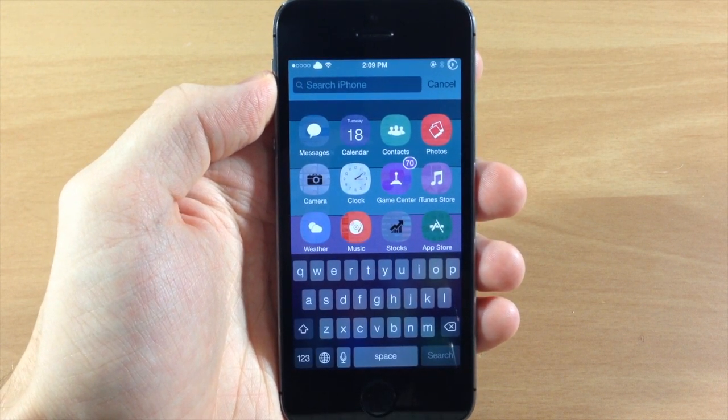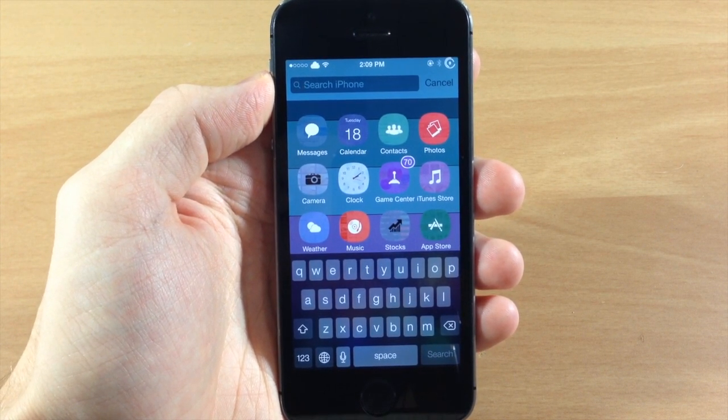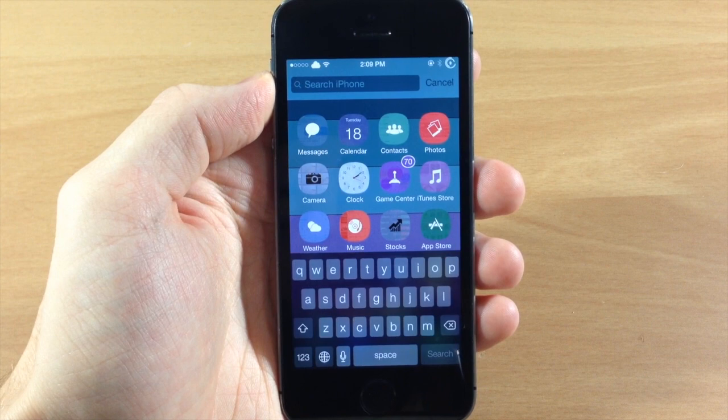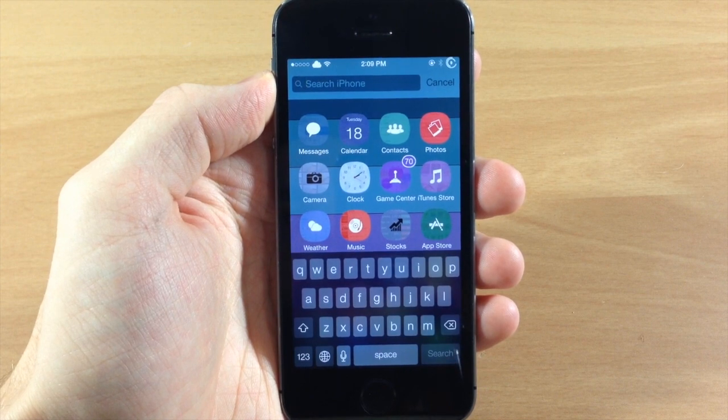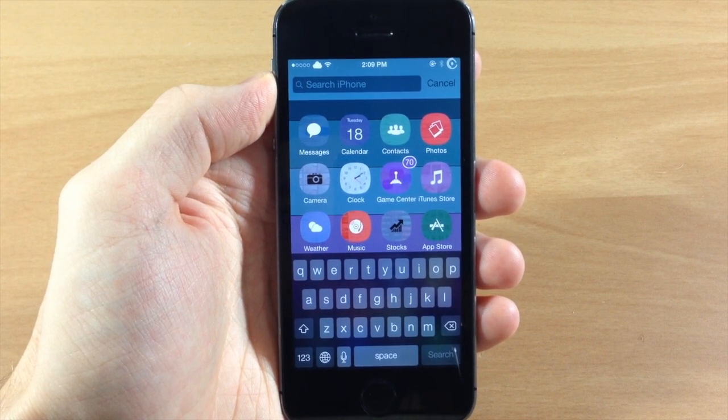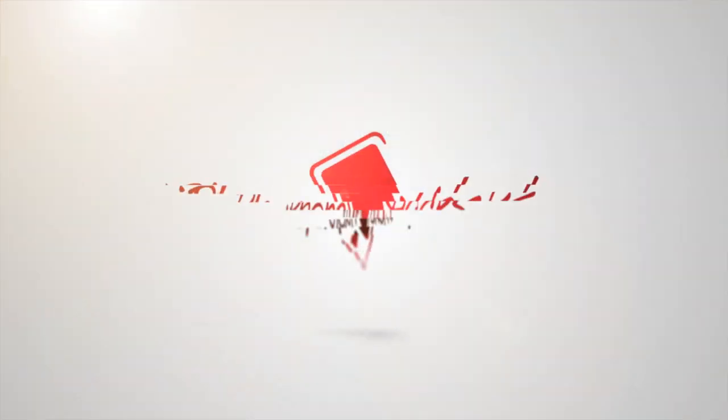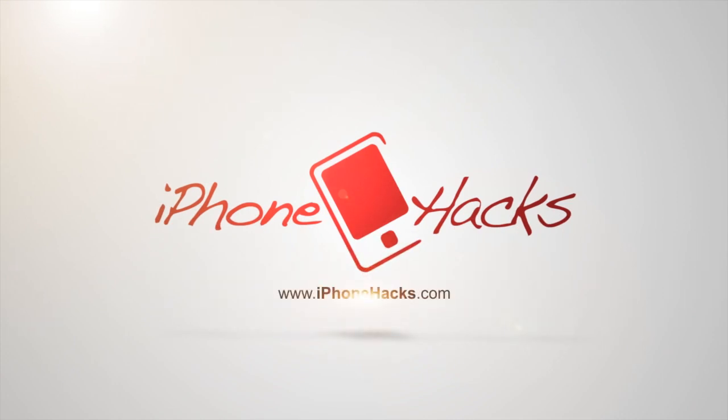So let me know what you guys think about this tweak in the comments below and if you enjoyed this video please hit that like button. And if you want to see more of my videos then don't forget to subscribe to our YouTube channel. Alright guys, until next time this is iTweaks with iPhoneHacks.com.